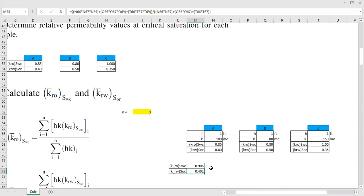Why do we need to do this? Because we want to give greater weightage to the core that has the highest permeability — we want to honor more the core with greater permeability. At the end of the day it's still about permeability; we are talking about relative permeability, so the rock body with greater permeability will more significantly influence overall performance.